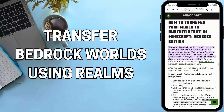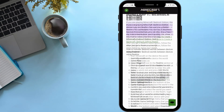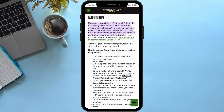How to transfer Bedrock worlds between devices using Realms. First of all, start Minecraft on the device the world currently resides on.